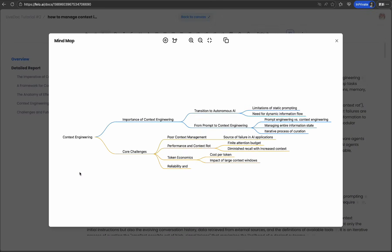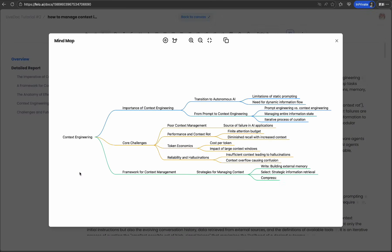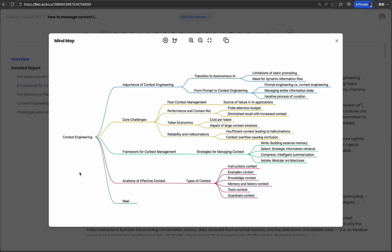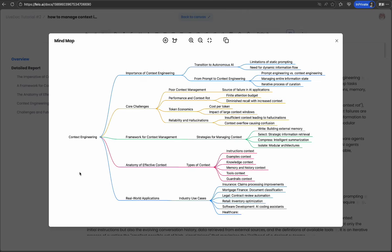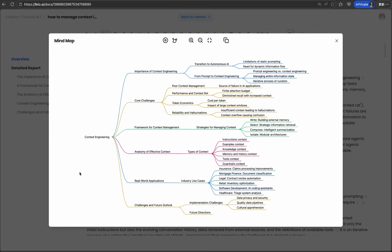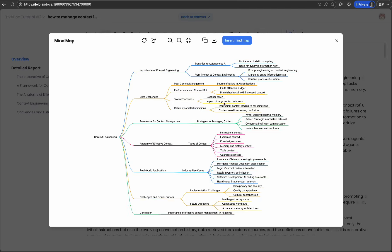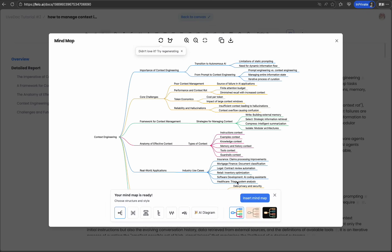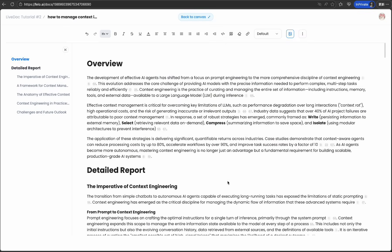You can also generate a mind map or even smart art on it. Open the research doc we just made. Choose the button to generate a mind map for the detailed report section.